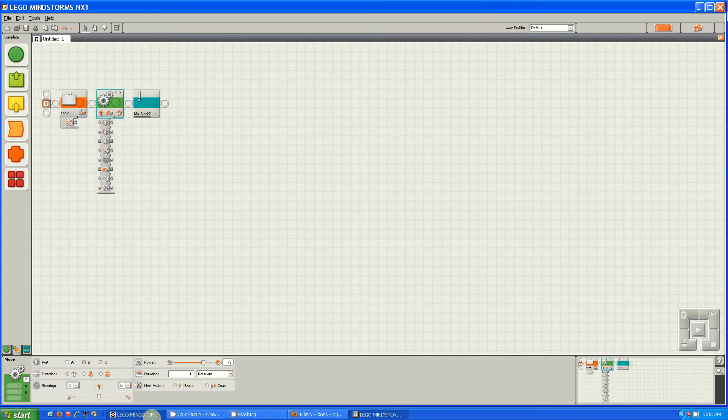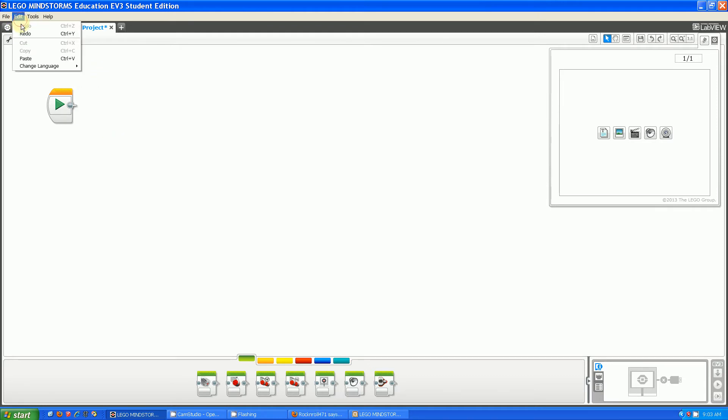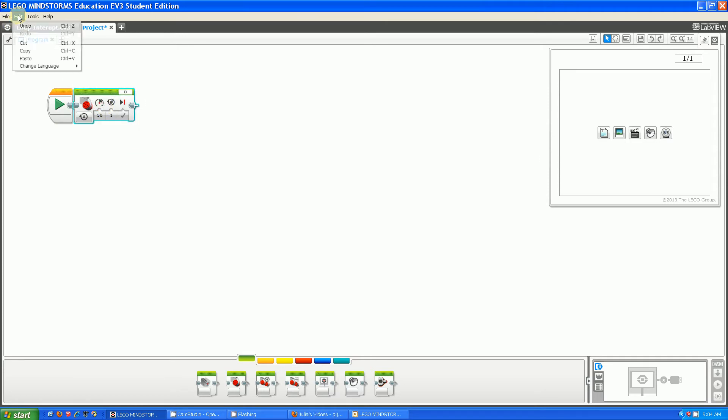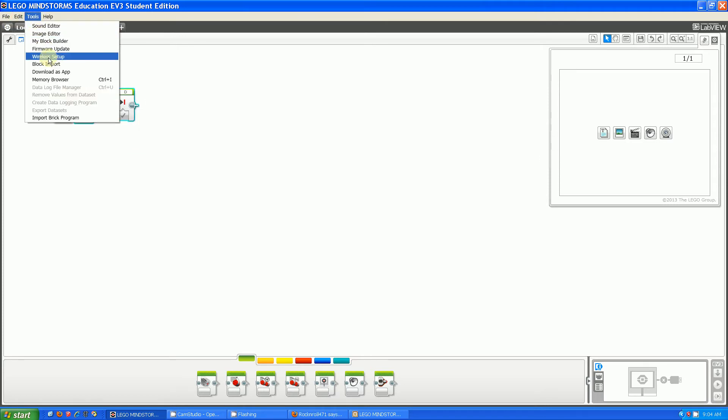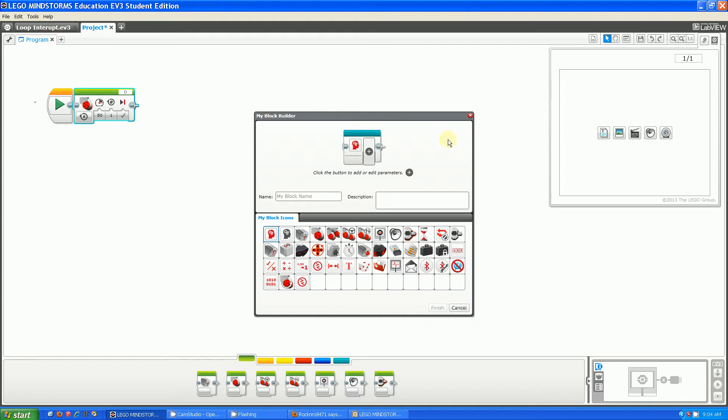EV3 works differently. I'm going to do the exact same thing, but there's going to be one small difference. First, I'm going to create MyBlock. I'm going to call it Motor.